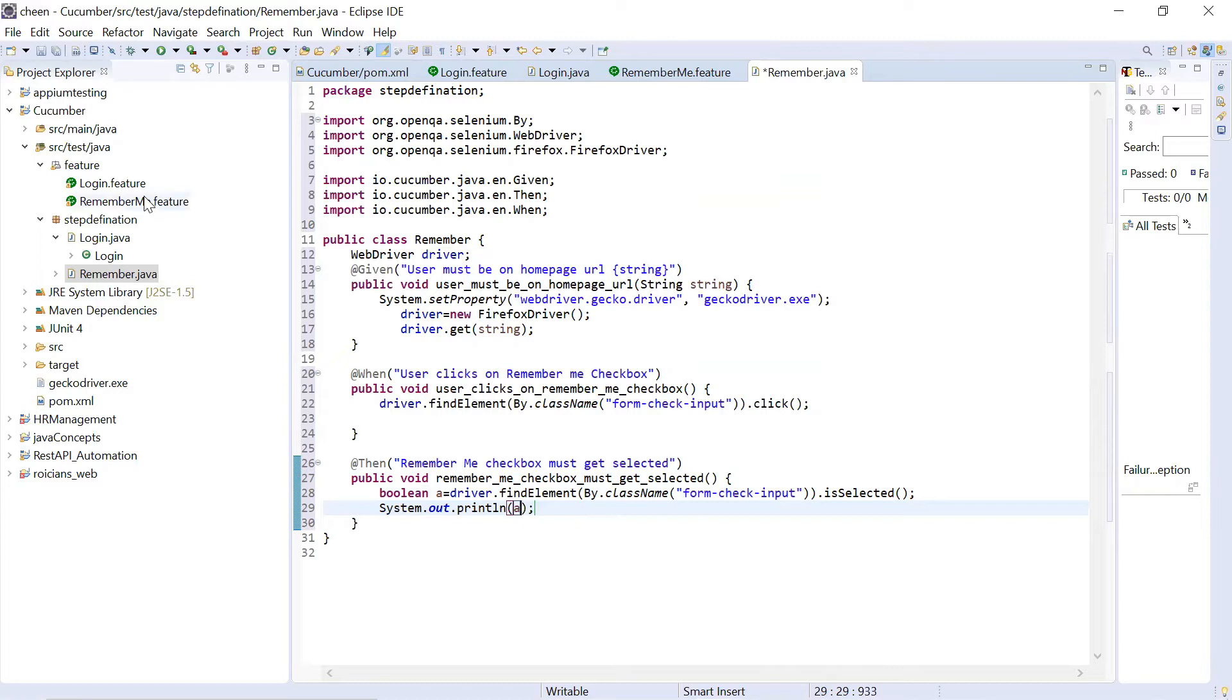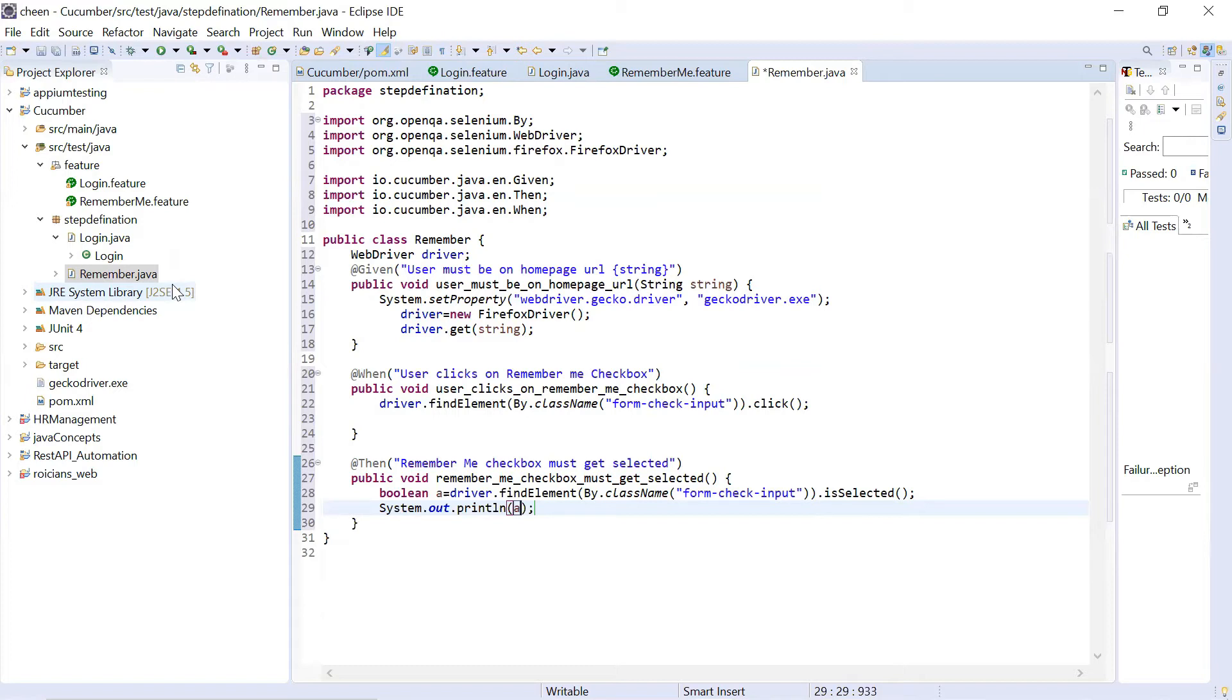Now I do have two features file and two step definition file. In order to glue them together or in order to map them, I must have test runner class. This is the reason your test runner class must be there because not only it will map or it will glue feature file with step definition, but you can generate reports also through that and you can specify some good cucumber options over there.